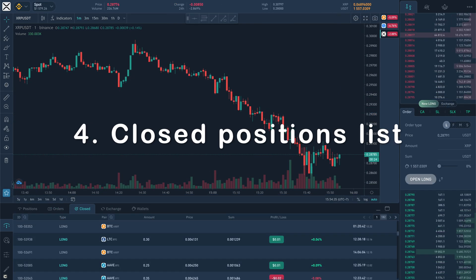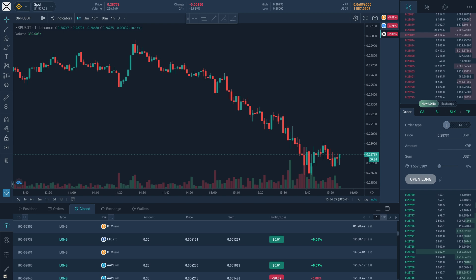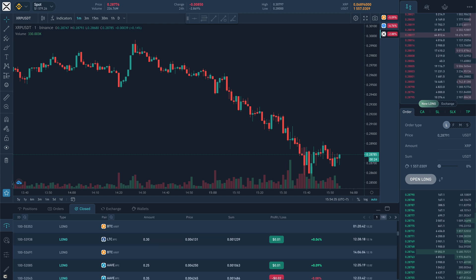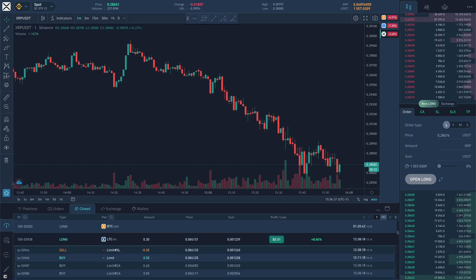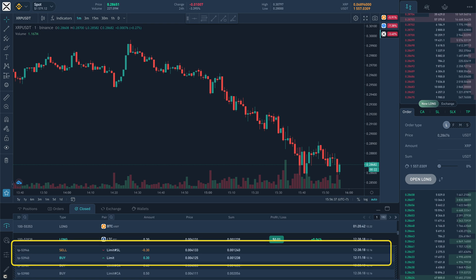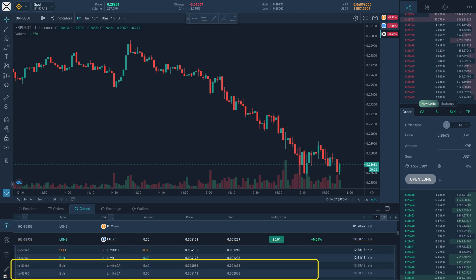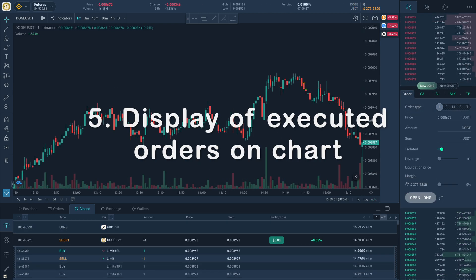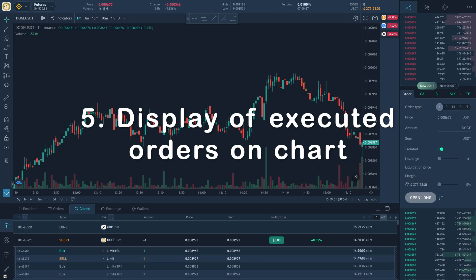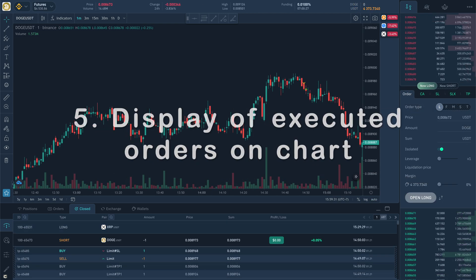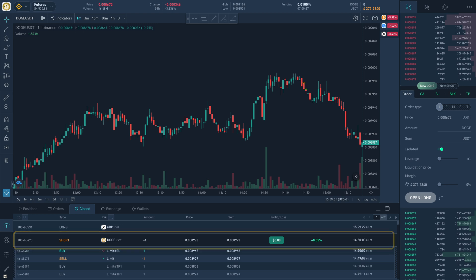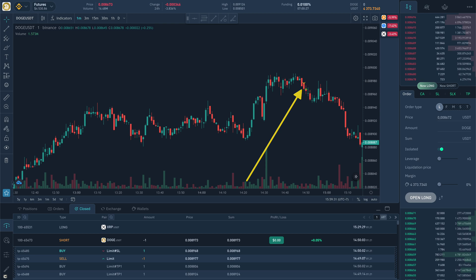Closed positions list. For clarity and to analyze our trades, we display a list of closed positions. When you click on a position, you can see in detail all executed orders in the order they were executed and cancelled in the order they were cancelled. Display of executed orders on chart. Click on open or closed position with executed orders will display their marks on the chart.